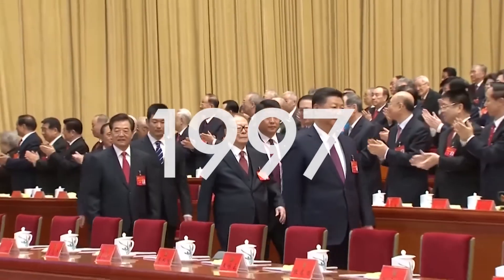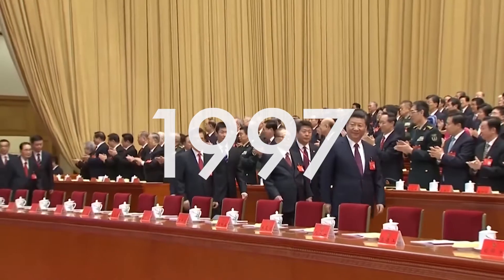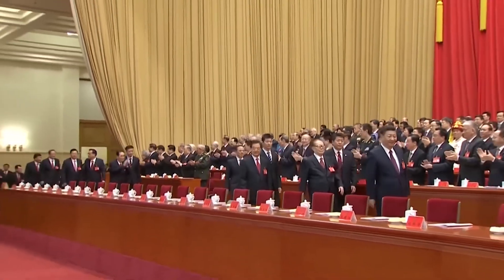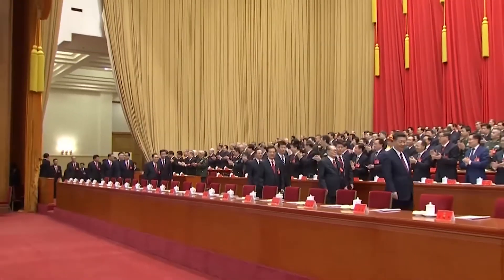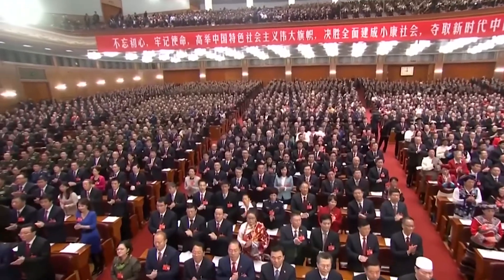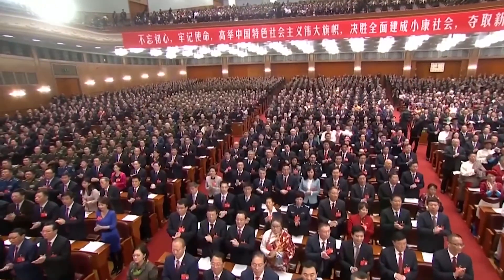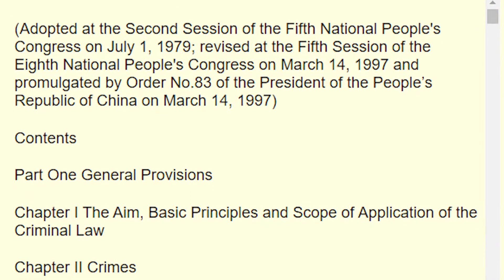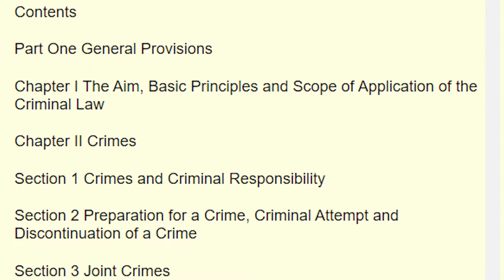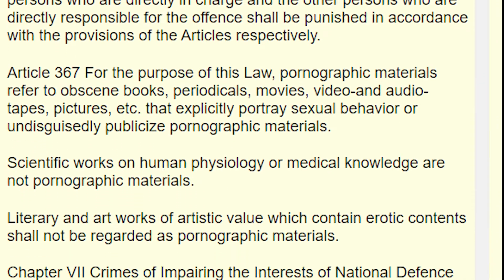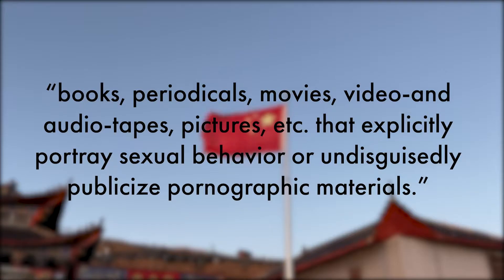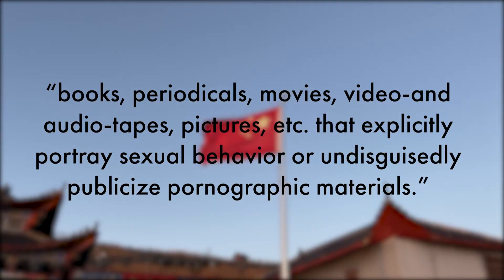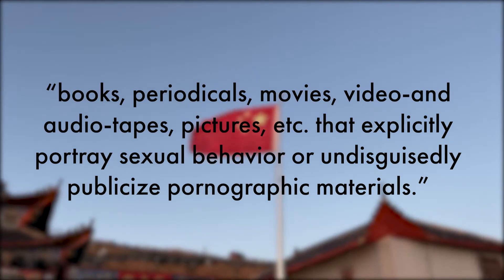It all began in the year 1997, the year when the Chinese government began restricting and heavily regulating the internet. It was the year that China began censoring porn. In particular, Section 5 of the Computer Information Network and Internet Security Protection and Management Regulations targeted pornography, which are defined as any books, periodicals, movies, video and audio, tapes, pictures, etc. that explicitly portrayed sexual behavior or undisguisedly publicized pornographic materials.